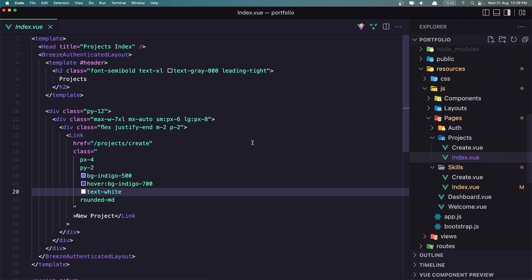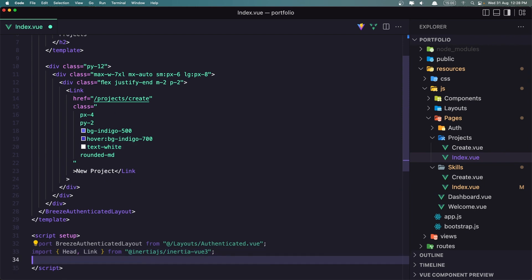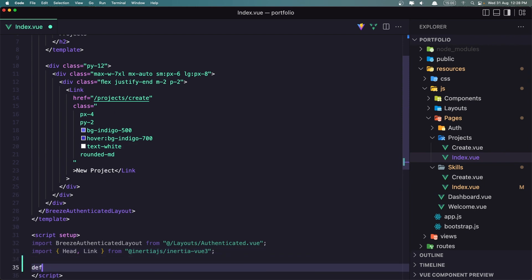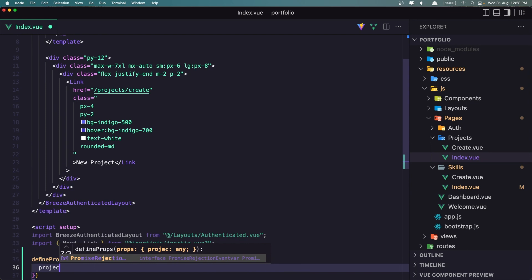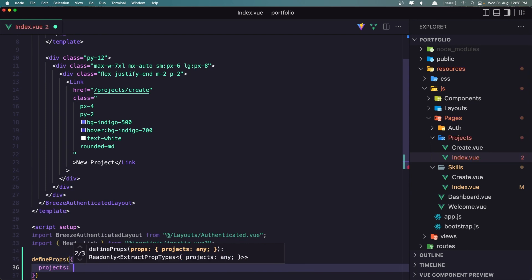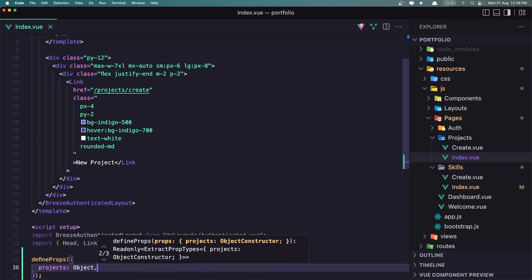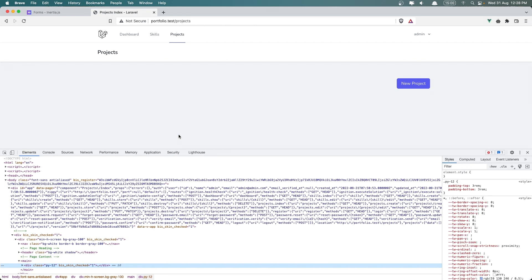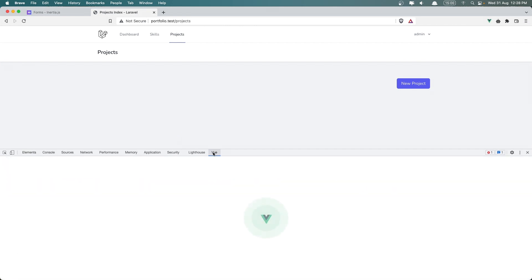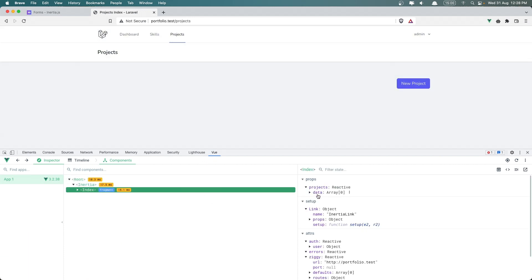Let's go to the index. We're viewing the projects here and we need to define projects in the view. So define props — projects — which is going to be an object. If I save and go to the project page and refresh, then inspect the element and go to the view, on the index we have projects and we have data. We don't have any project right now — I've removed them.